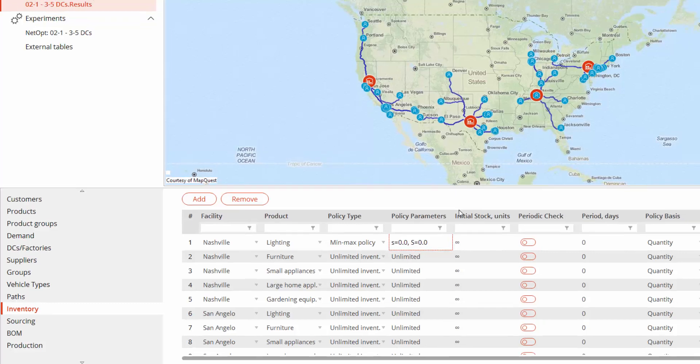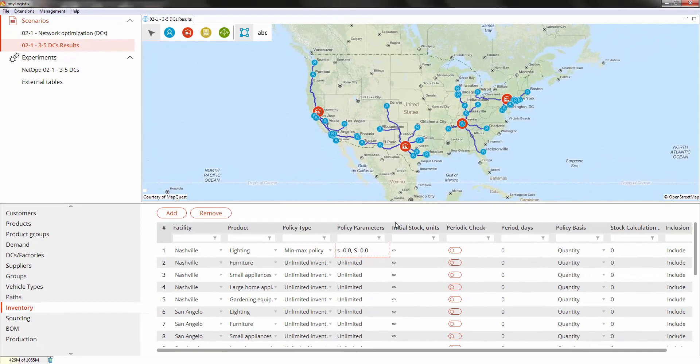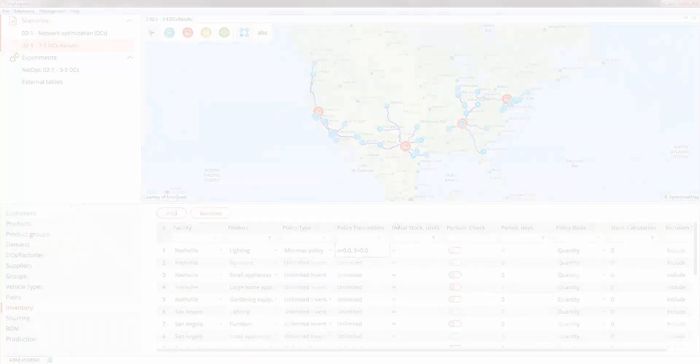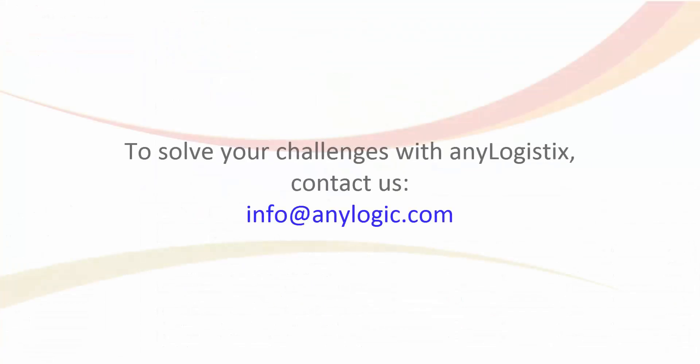This will be discussed in the next videos. Thank you for watching this video. If you wish to use any logistics to solve your supply chain challenges, feel free to contact us by email.